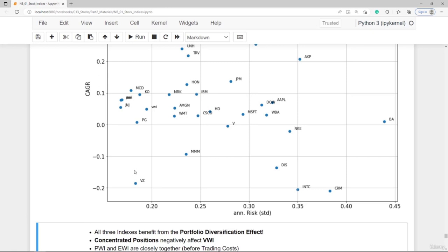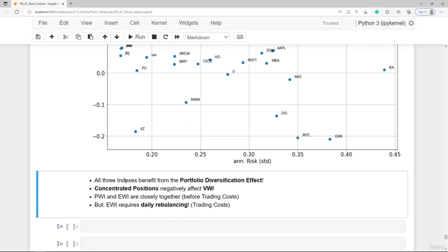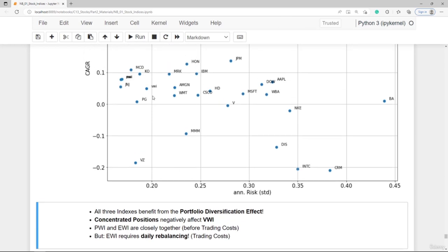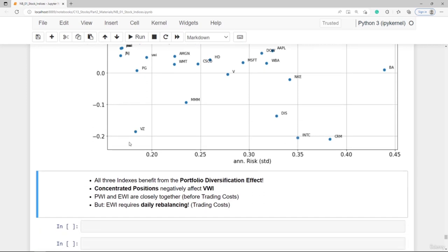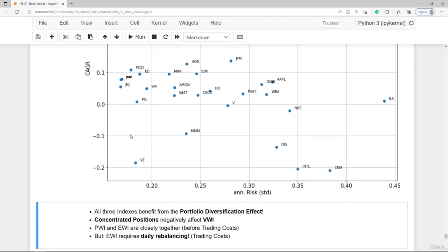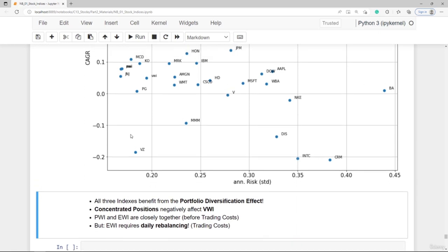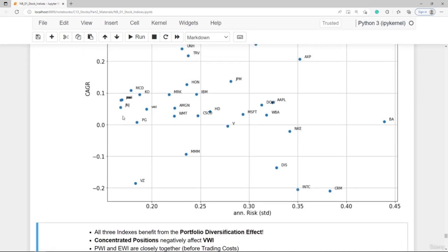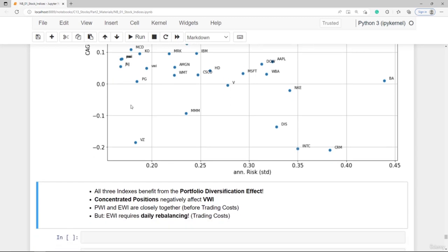All three indexes benefit from the portfolio diversification effect — while the return is approximately the weighted average of the constituents, the risk is far lower than the weighted average. The concentrated positions in Microsoft and Apple negatively affect the value-weighted index in this case. Note that the equal-weighted index's apparent performance is before trading costs — daily rebalancing triggers significant transaction costs, so the true compound annual growth rate would be lower.